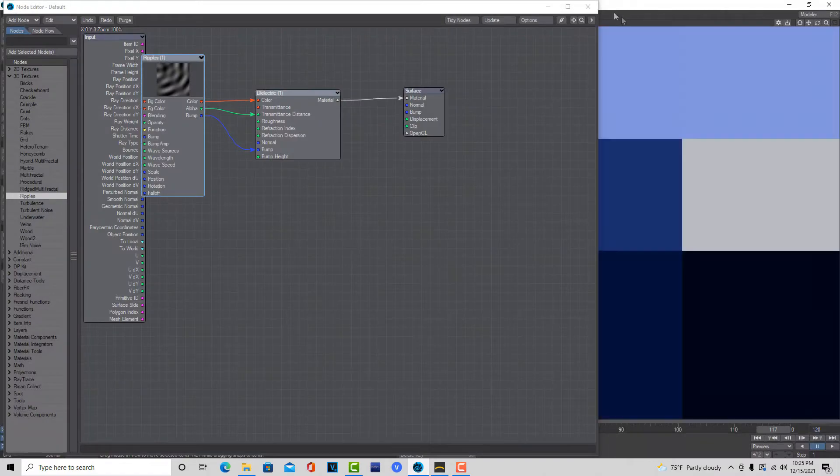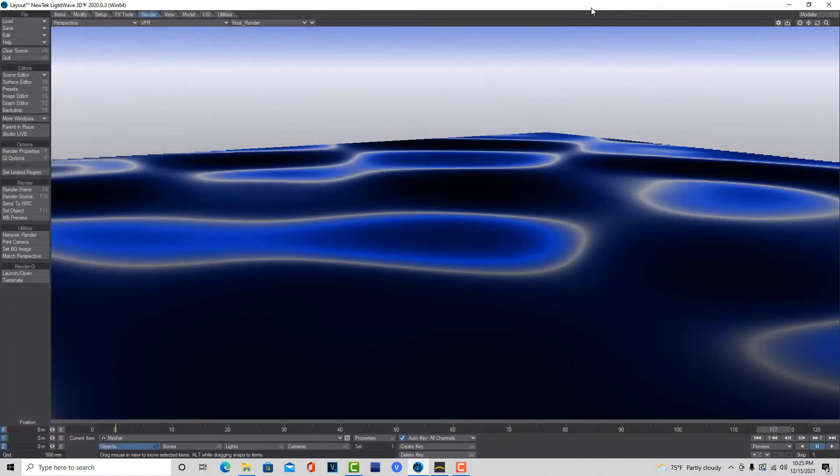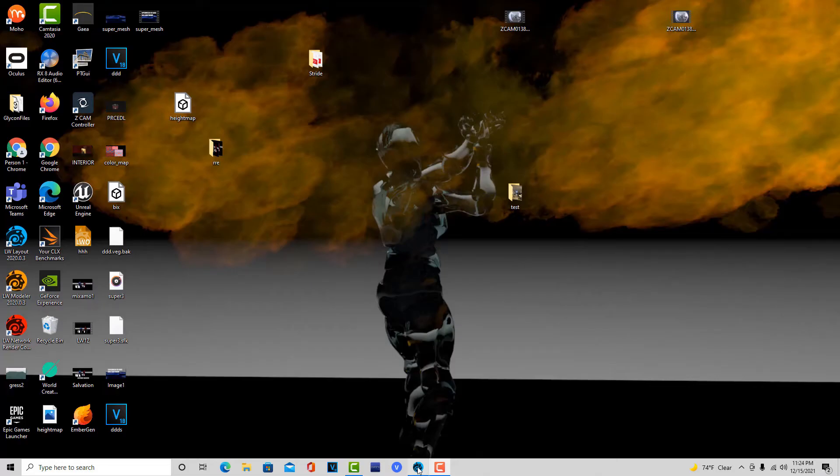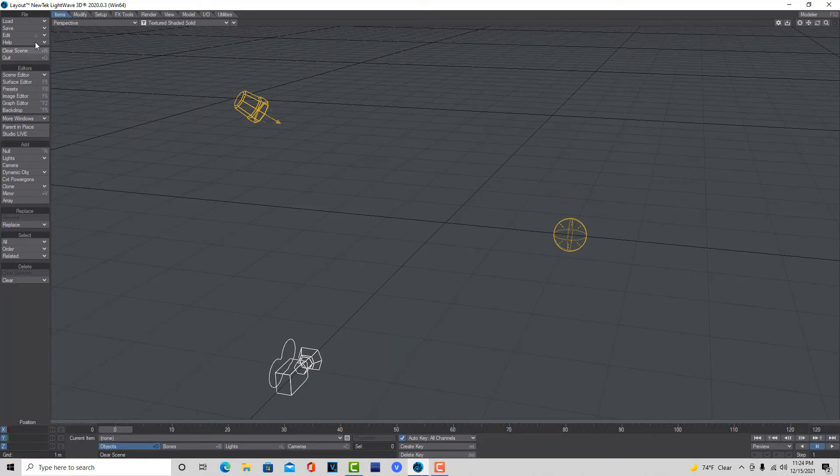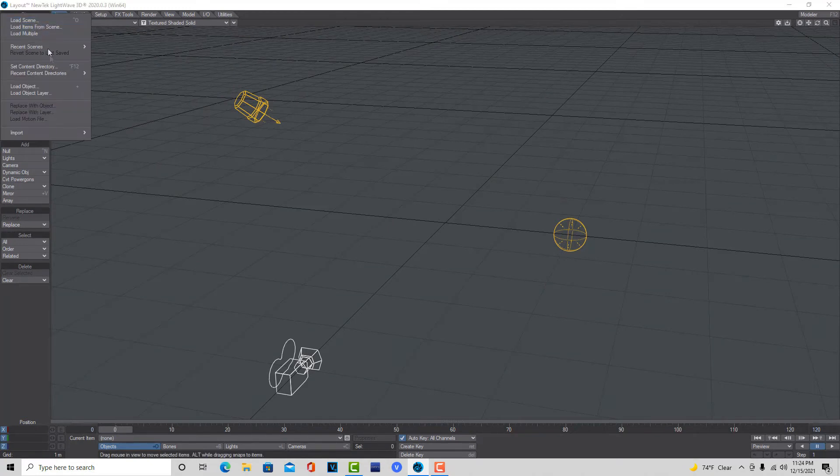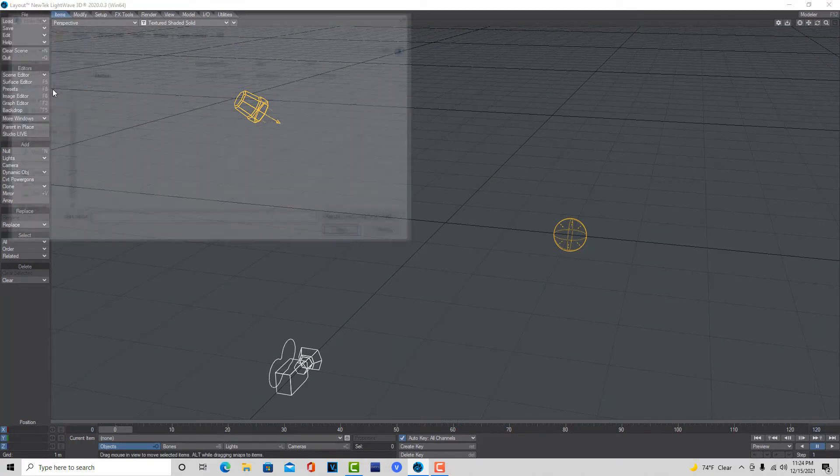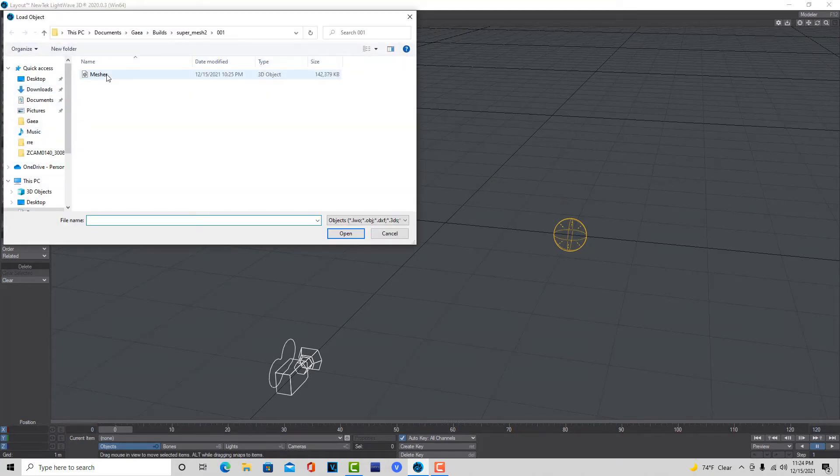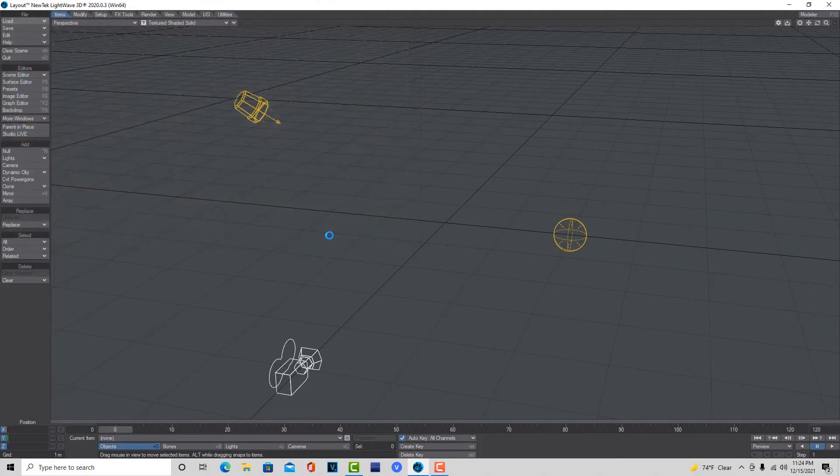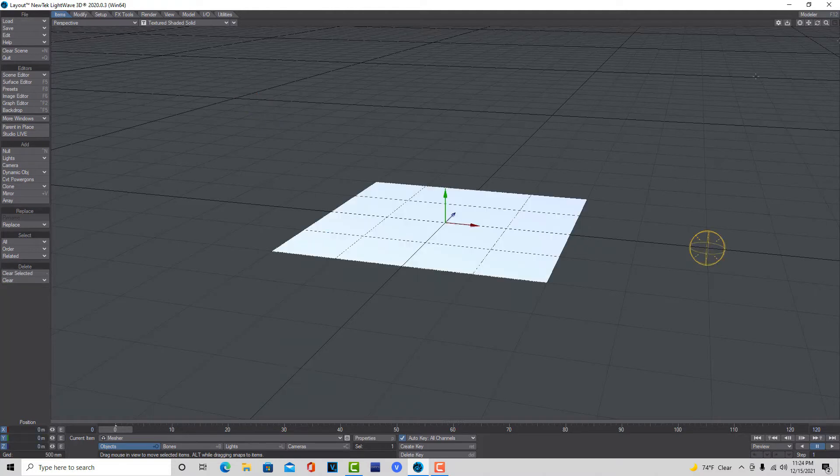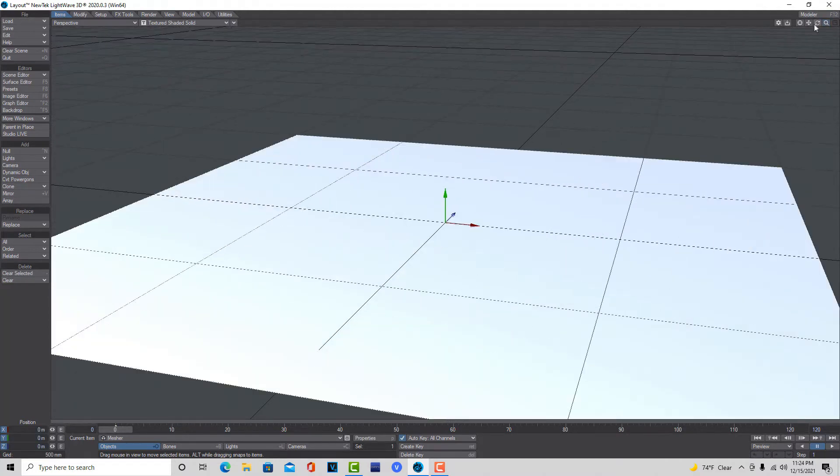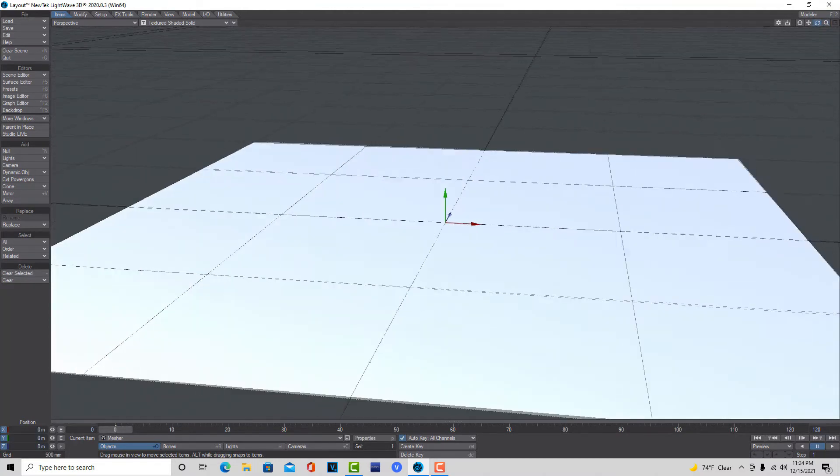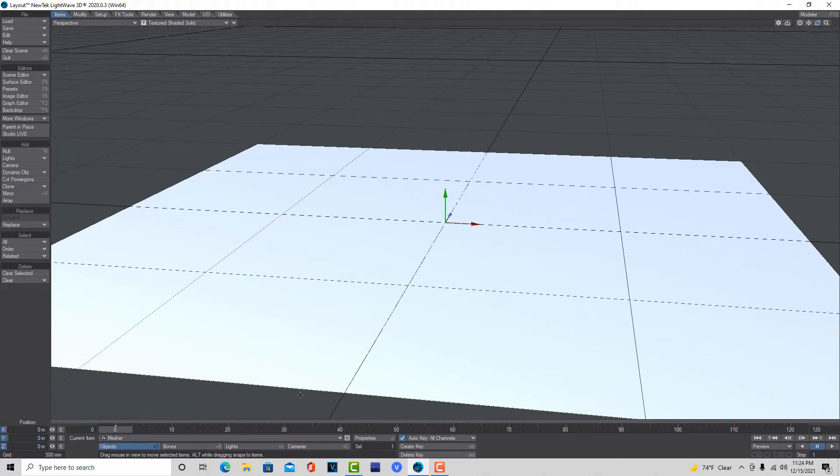So now I'm just going to jump over into Layout. Jumping over into Layout here, I'm just going to go ahead and load in that Mesher object. It takes a little bit of time for it to load in, but there it is. And then I'll just zoom in and reposition myself a little bit.